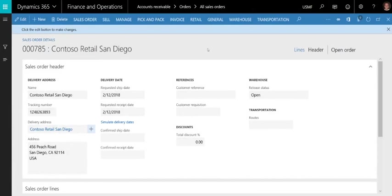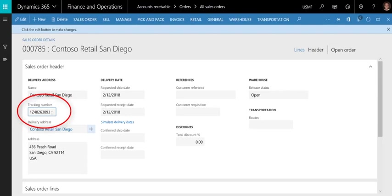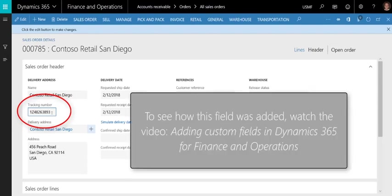So here we are looking at a sales order, and you'll notice that I've already added a tracking number field to the sales order header. This tracking number field is a custom field that was added to the sales order page. For more information about how I added that field, please watch the video titled Adding Custom Fields in Dynamics 365 for Finance and Operations. This tracking number is what we want to send to the Package Tracker PowerApp.